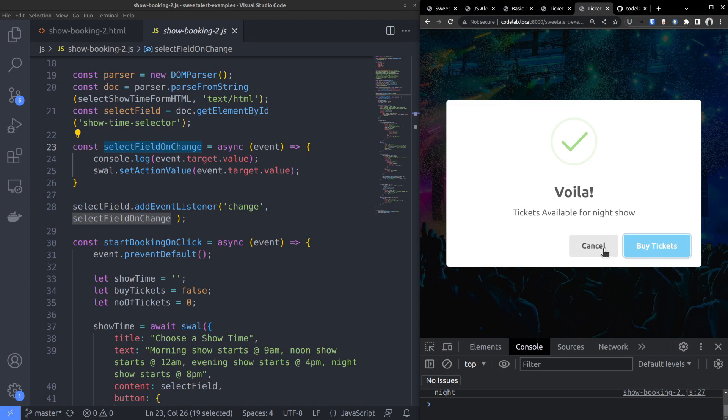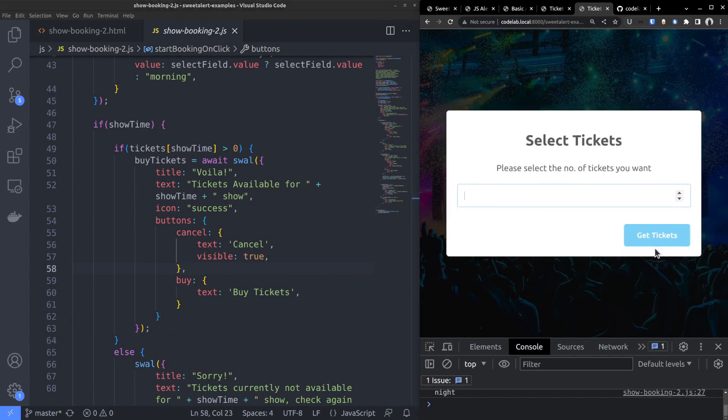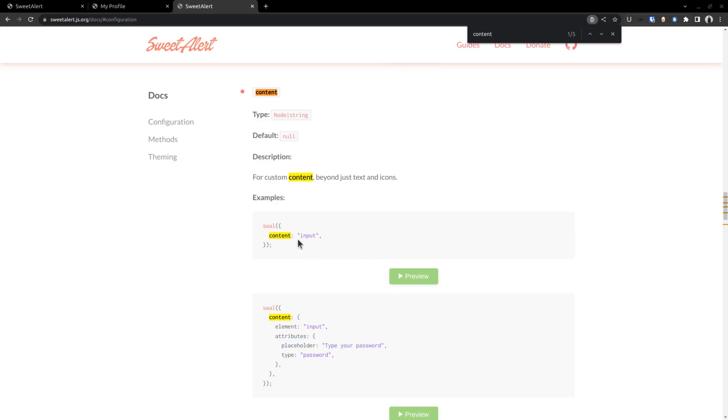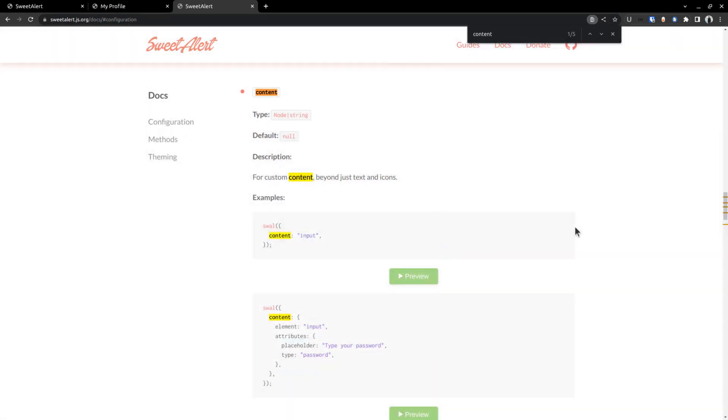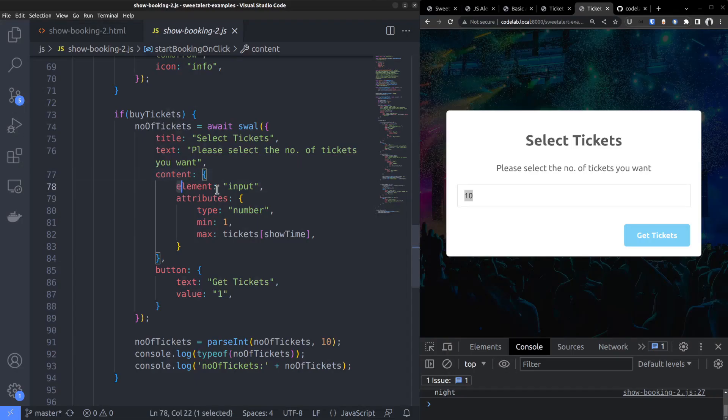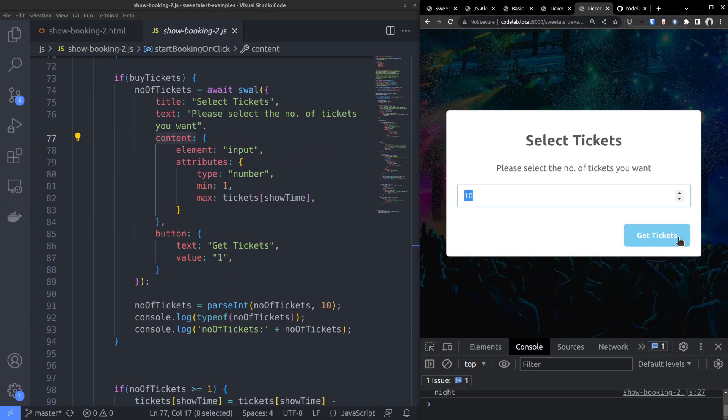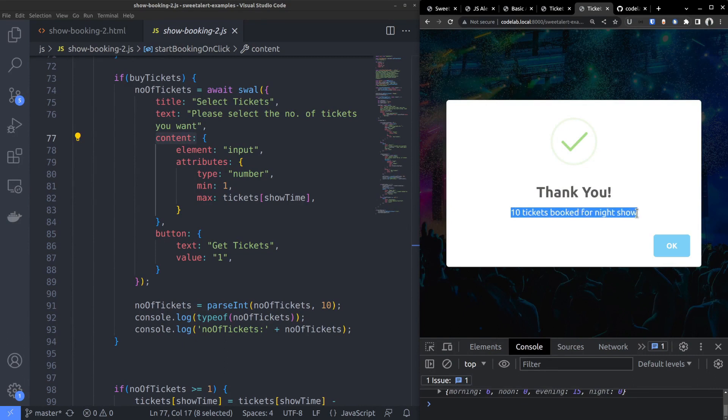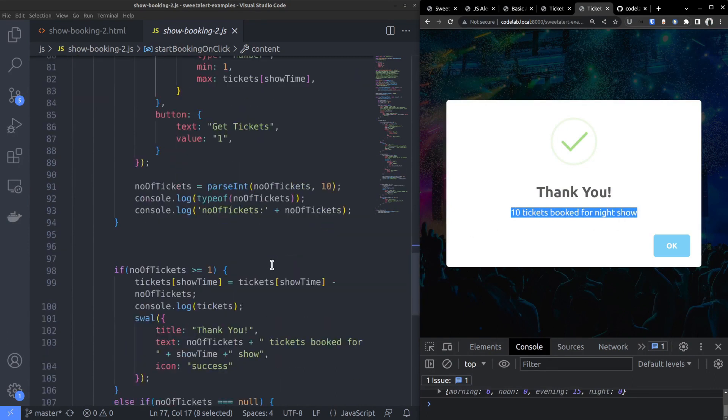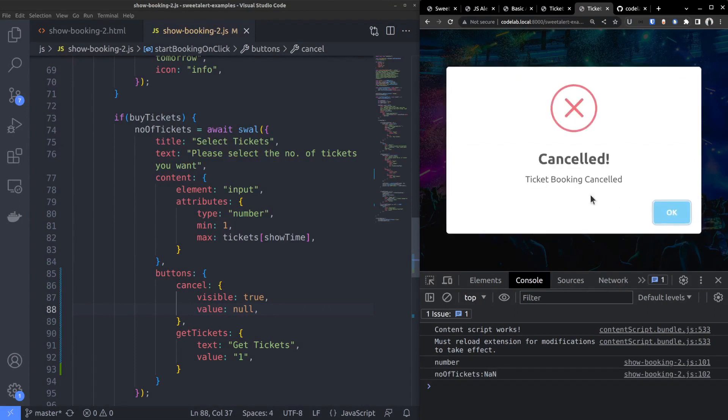If available, there are two options. Stop there or proceed to buying tickets. Proceed and you will be taken to the next alert. That is the third alert. There you can enter the number of tickets to buy within a number input field. Unlike in the case of the select field, SuiteAlert has an option to display input fields, so there is no need for any custom HTML. You only need to set the content property value to input, also set the required attributes. Entering the number and clicking the purchase takes you to the fourth alert, where it displays the number of tickets you have purchased for the selected short time. On the other hand, if you click Cancel in the third step, the fourth alert shows an error saying Cancelled.